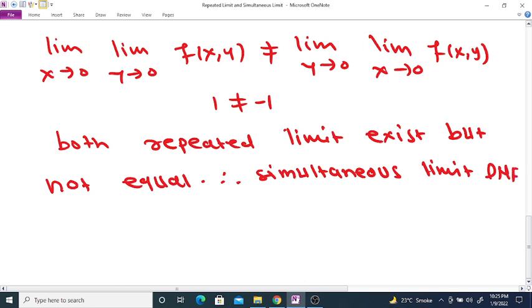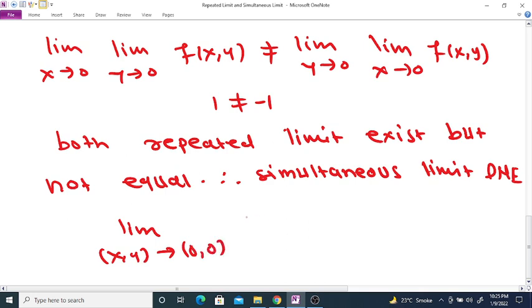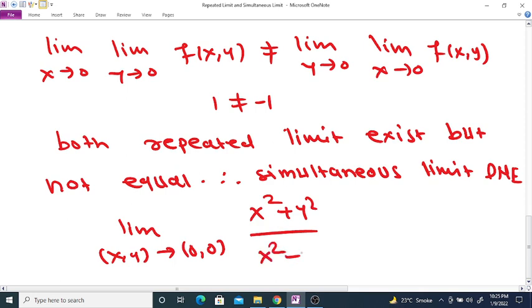Therefore, the limit as (x, y) tends to (0, 0) of (x² + y²) divided by (x² - y²) does not exist.